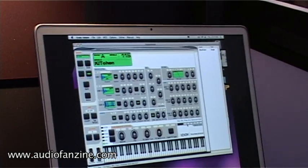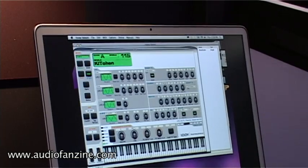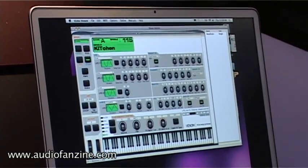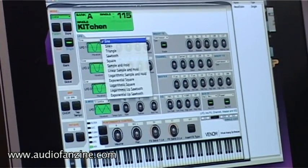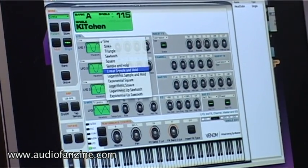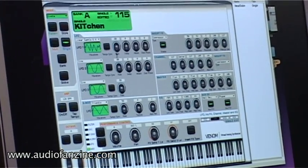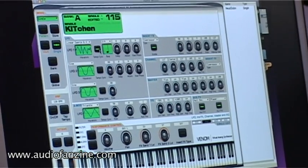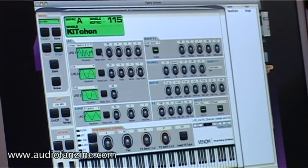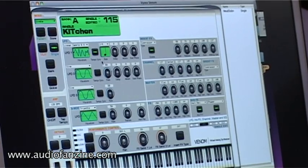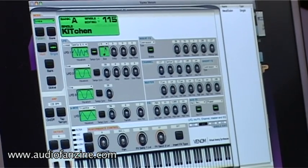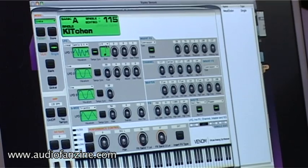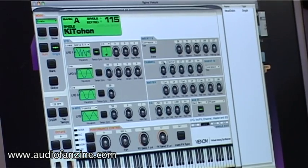On the next page we have the LFOs. Again, the waveforms are displayed, and you can also synchronize them to tempo. You can see the note value to set it at.